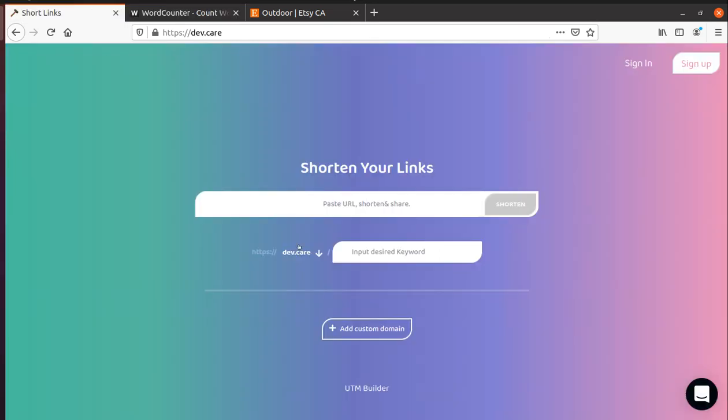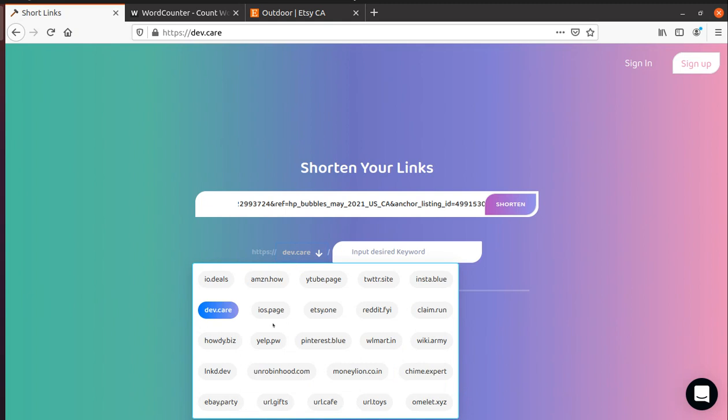Let's take the same link, paste it here and we have a lot of choices to choose from. We have Amazon, YouTube, Twitter, Instagram, iOS, Etsy.1, eBay, URL.giftscafe and so on.